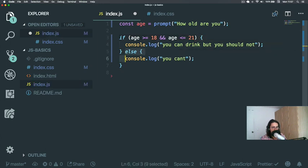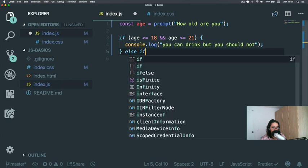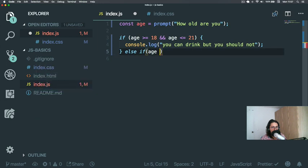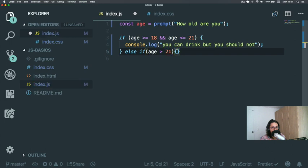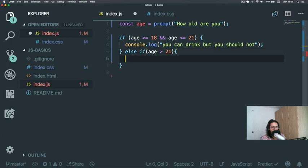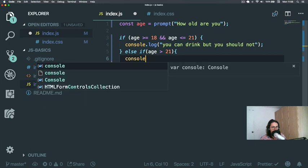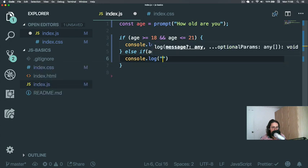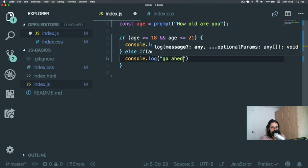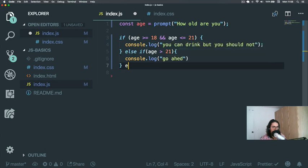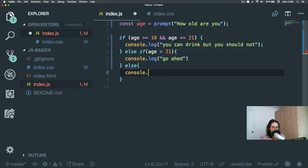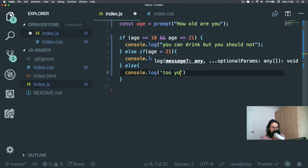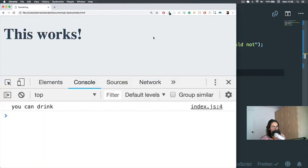And here we're going to make an else-if age more than 21. Then we're going to do console.log 'Go ahead'. Else, console.log 'Too young'.